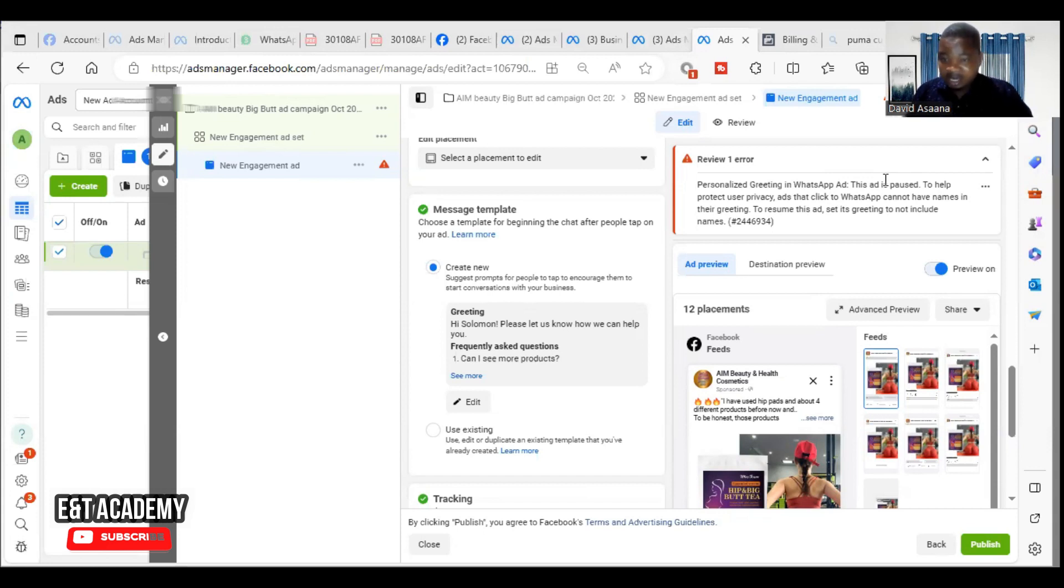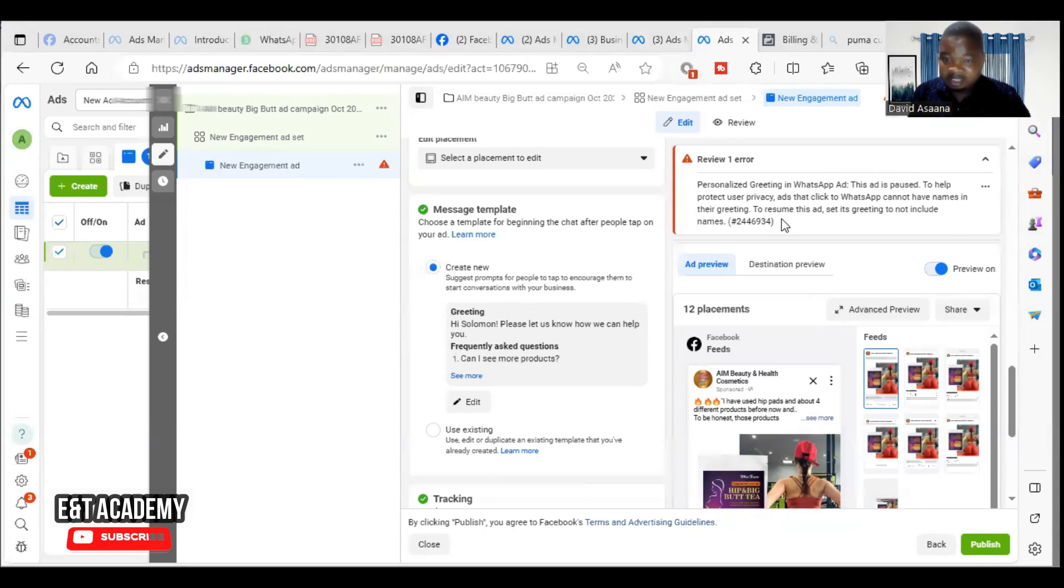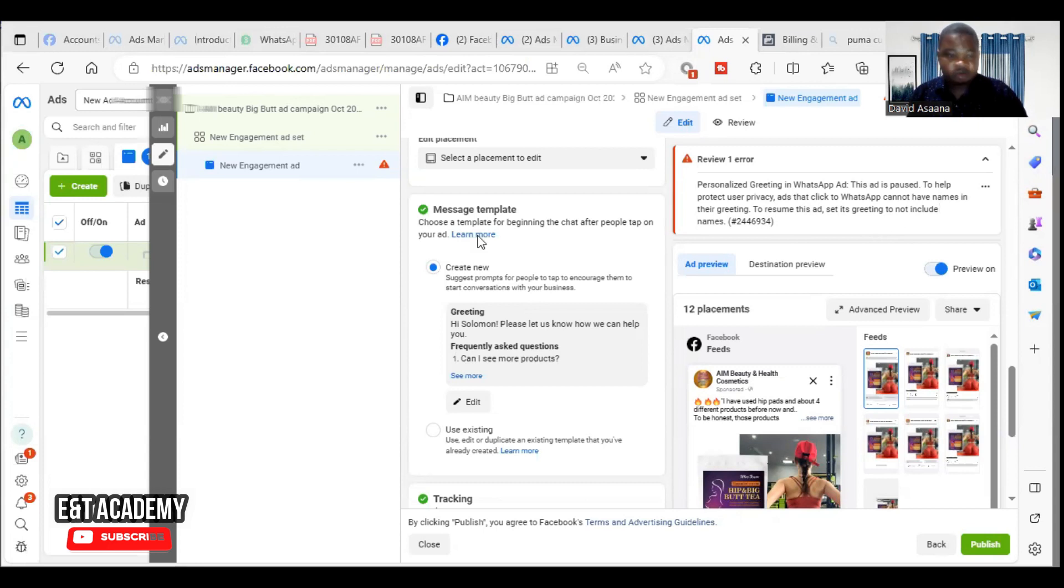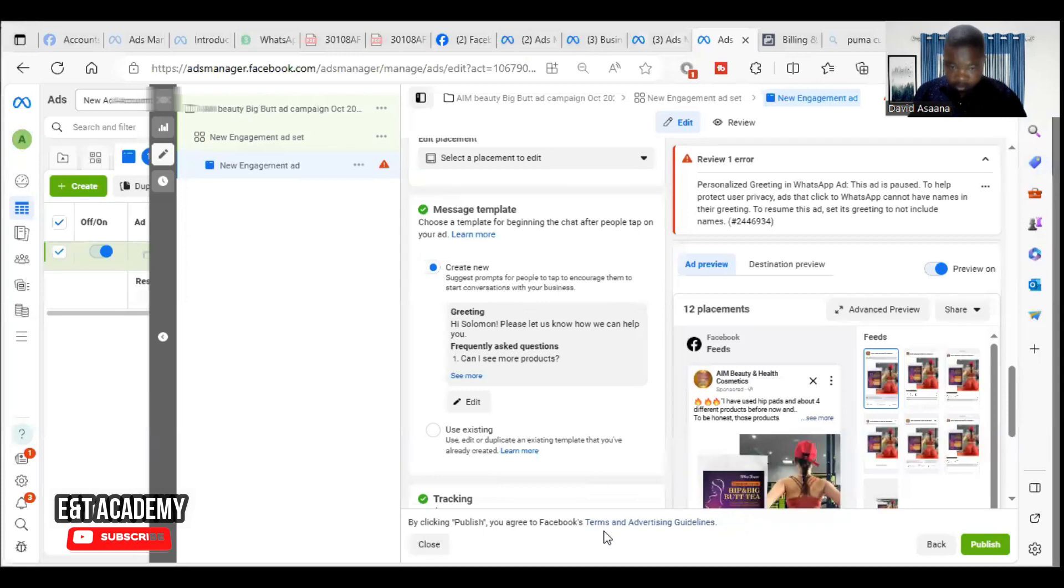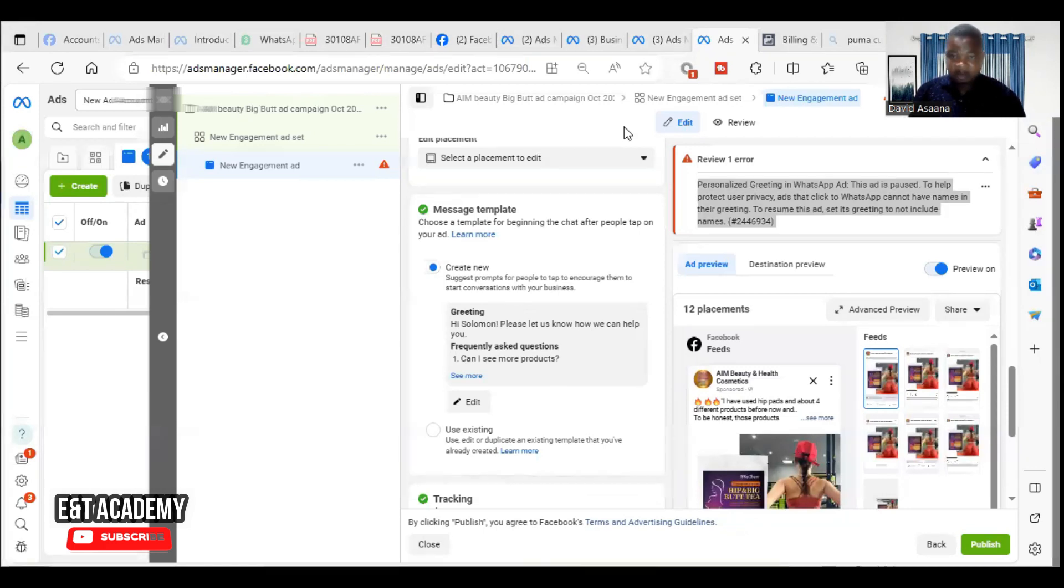Ads that click to WhatsApp cannot have names in their greeting. To resume this ad, set its greeting not to include names. So I will show you why this problem happens and how to resolve it when you see this message.